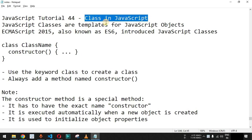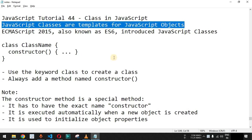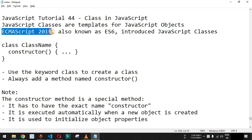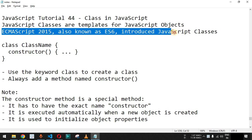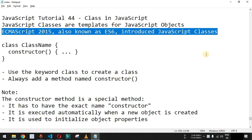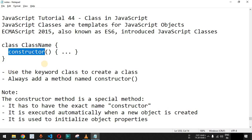Now we will see classes in JavaScript. Basically, JavaScript classes are templates for JavaScript objects, and we are going to check this with the help of examples. ECMAScript 2015, also known as ES6, introduced JavaScript classes. Before that, we were using functions to create objects. The syntax uses the class keyword followed by the class name, and inside curly braces we have the constructor, which initializes the properties of the object.